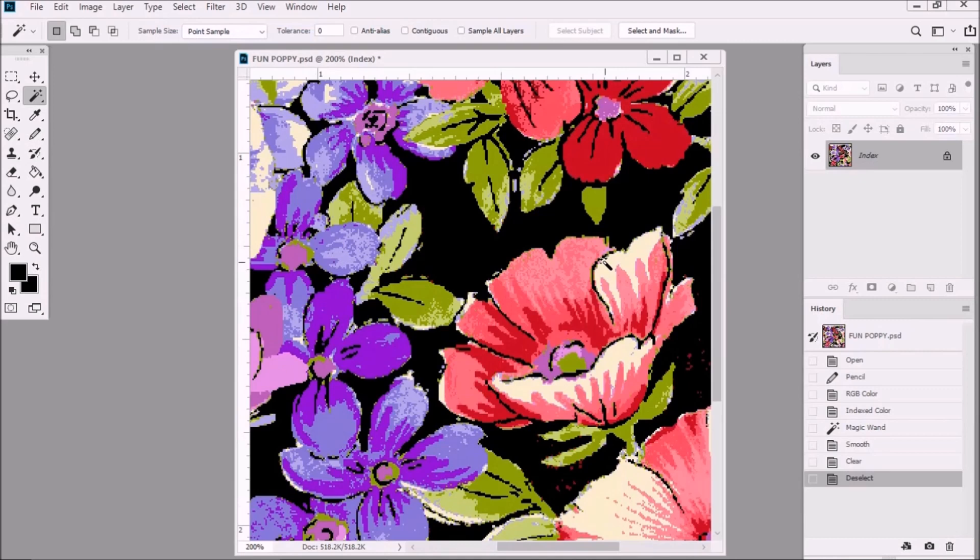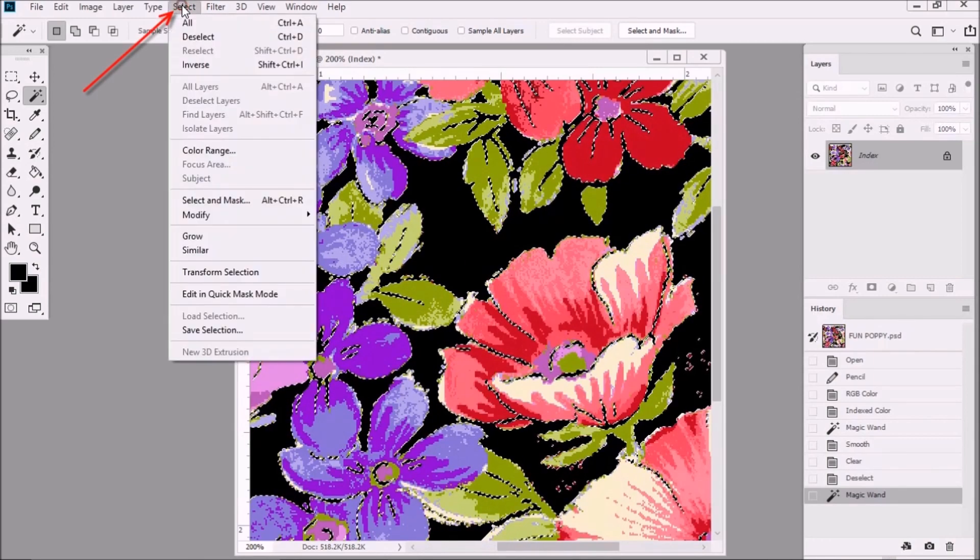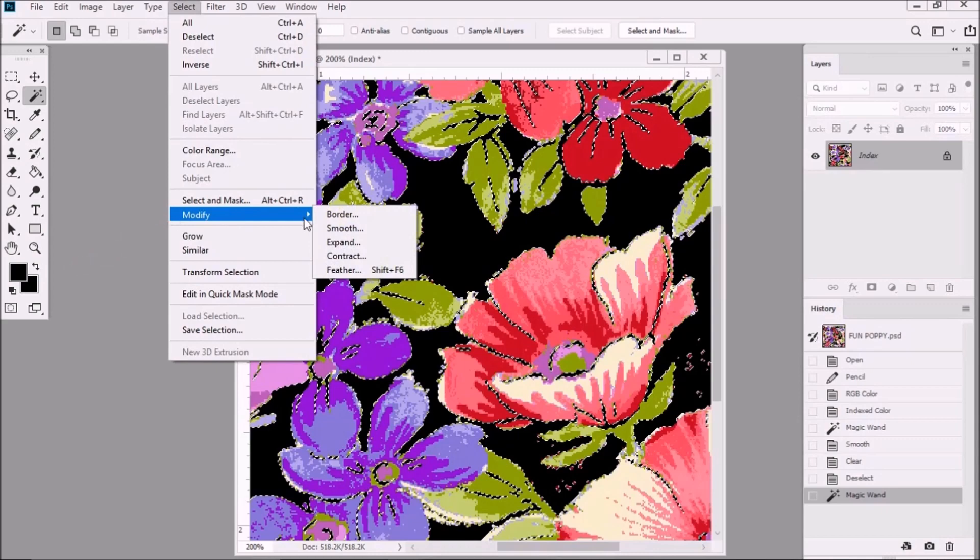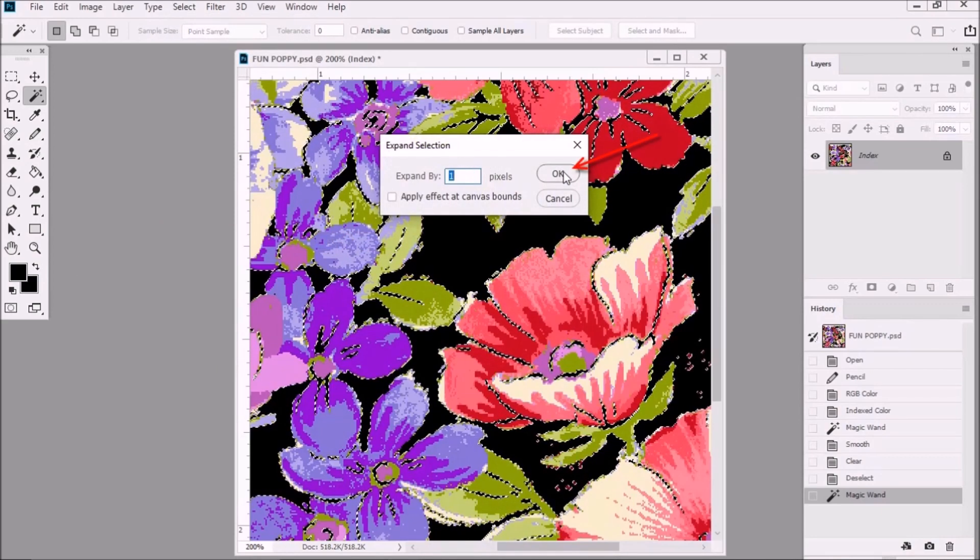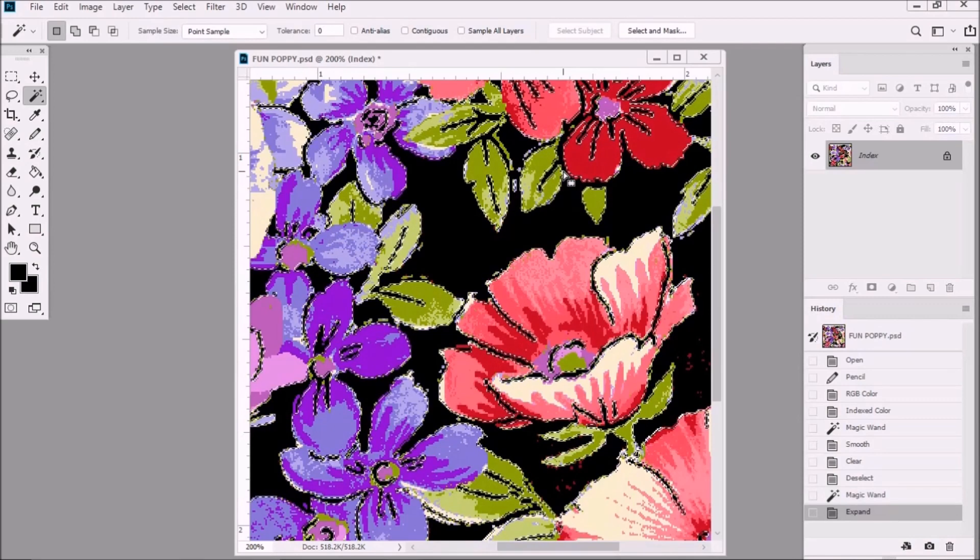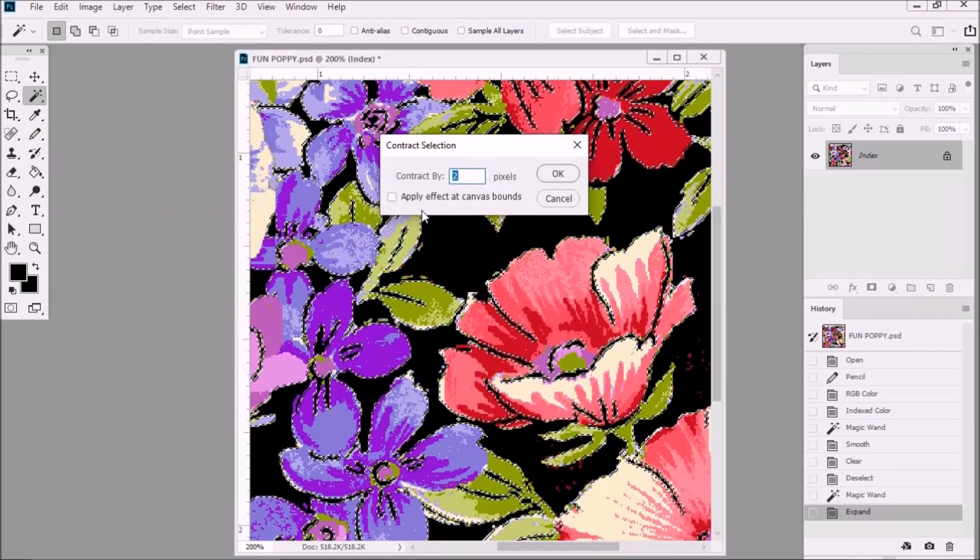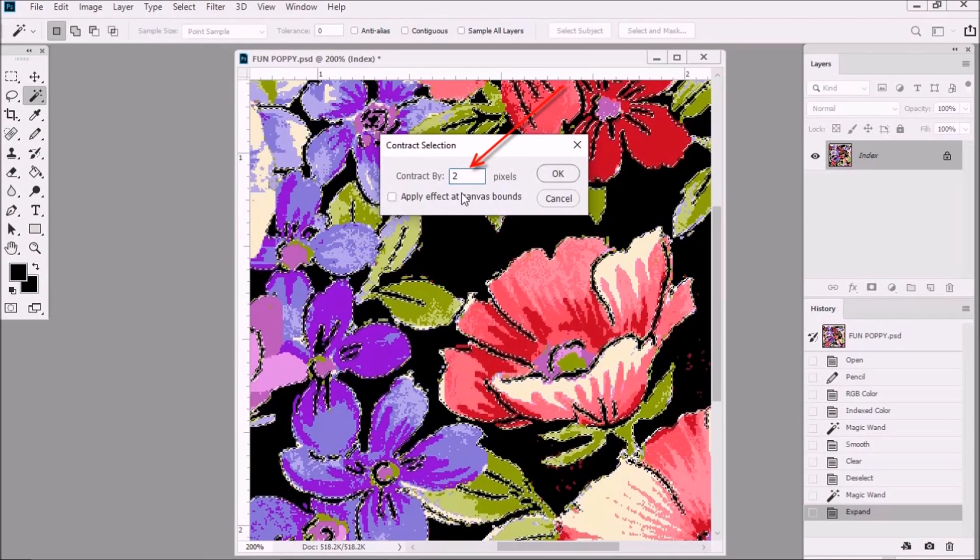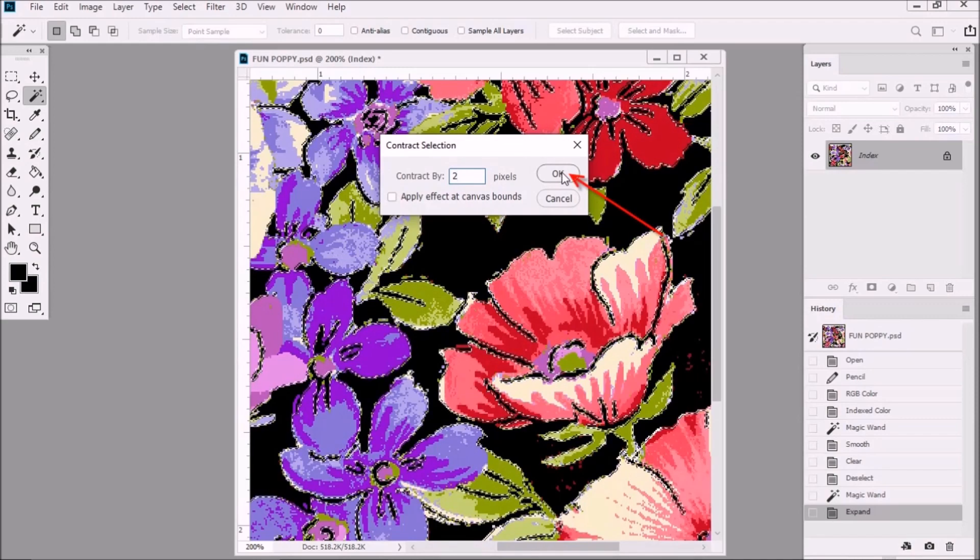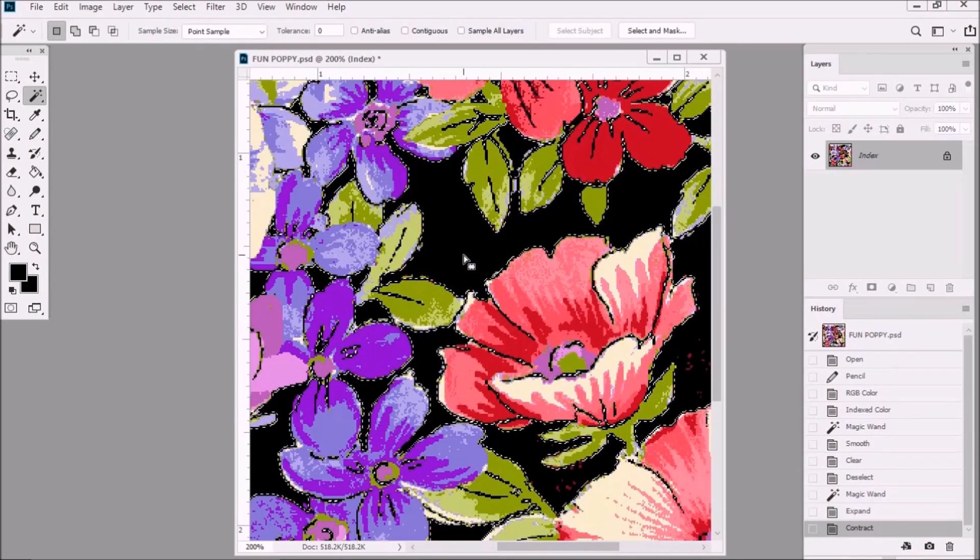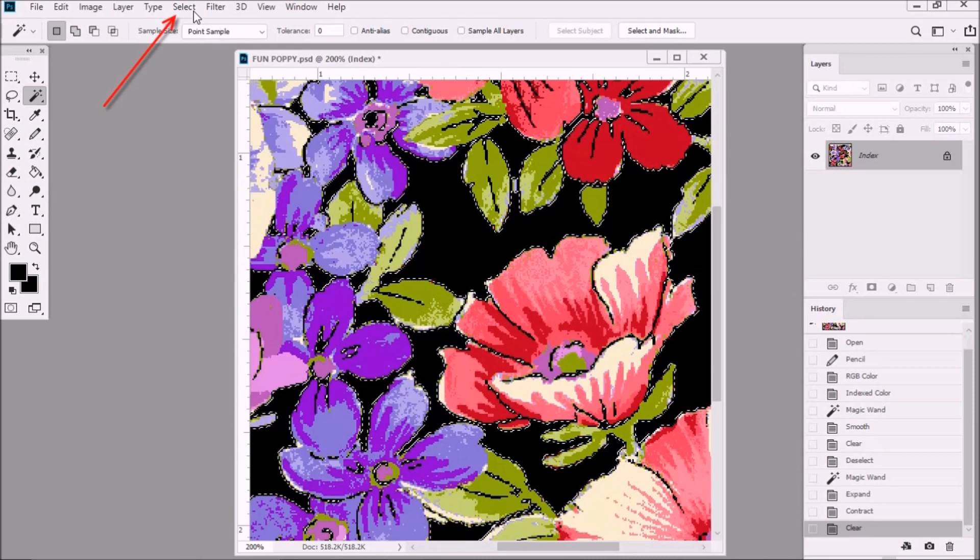Now you can do almost the same thing by selecting the ground color. Then go to Select, Modify, Expand. Then expand by one pixel. OK. Then go to Select, Modify, Contract. Then contract by two pixels. Click OK. Then hit your delete key on your keyboard. And magically you've cleaned up even more pixels.